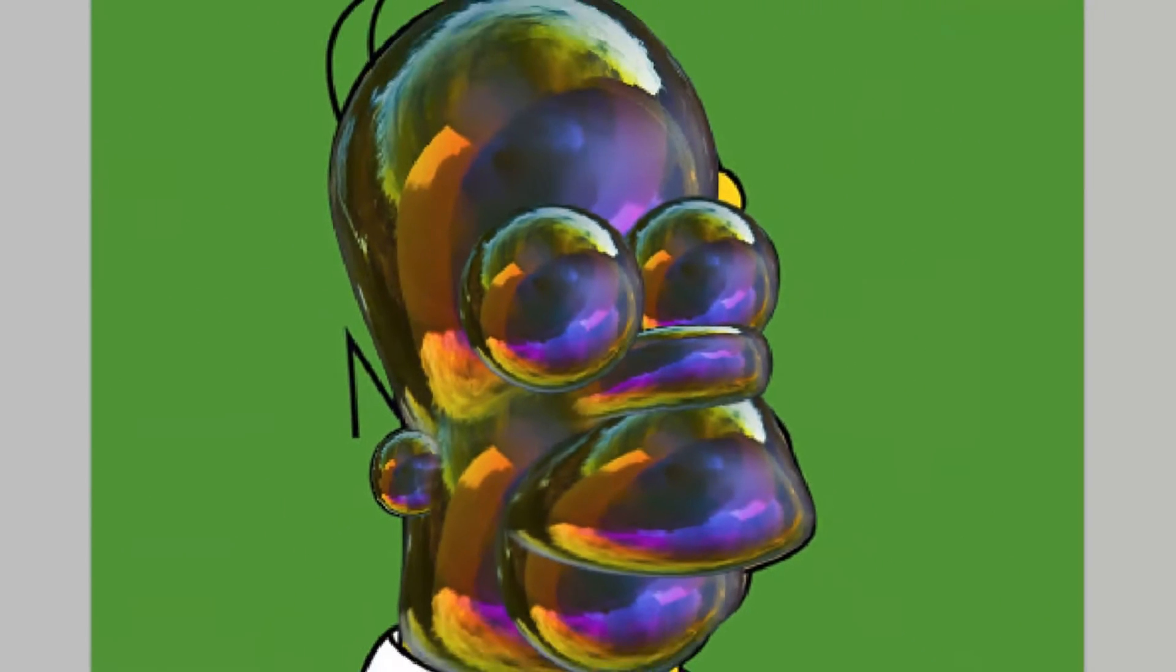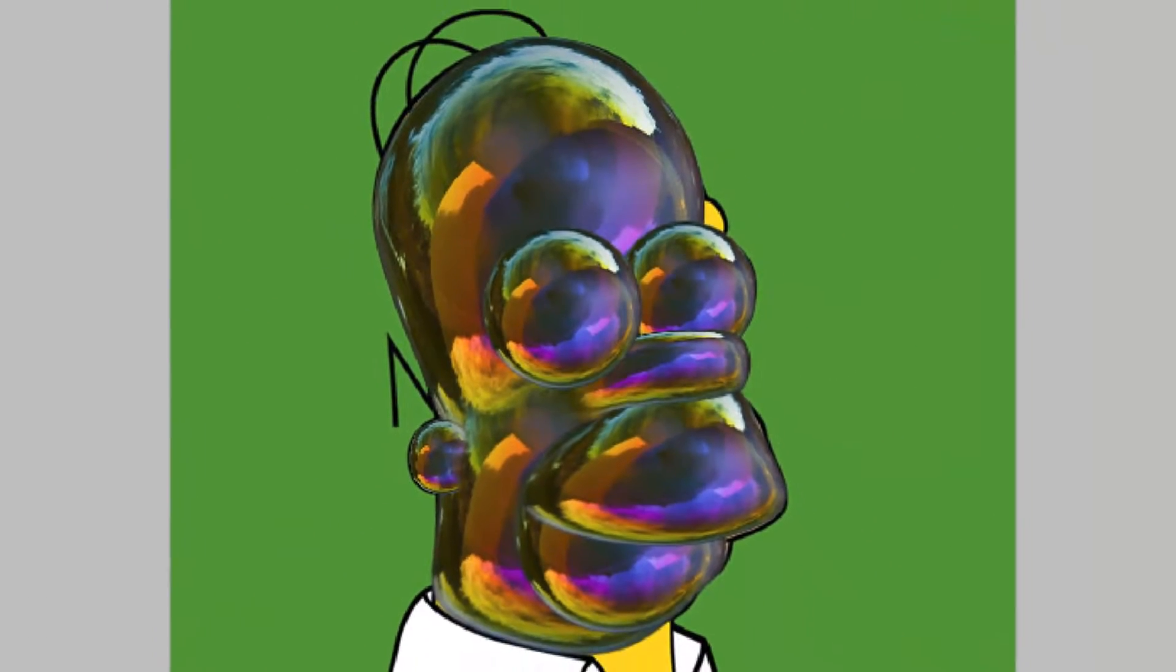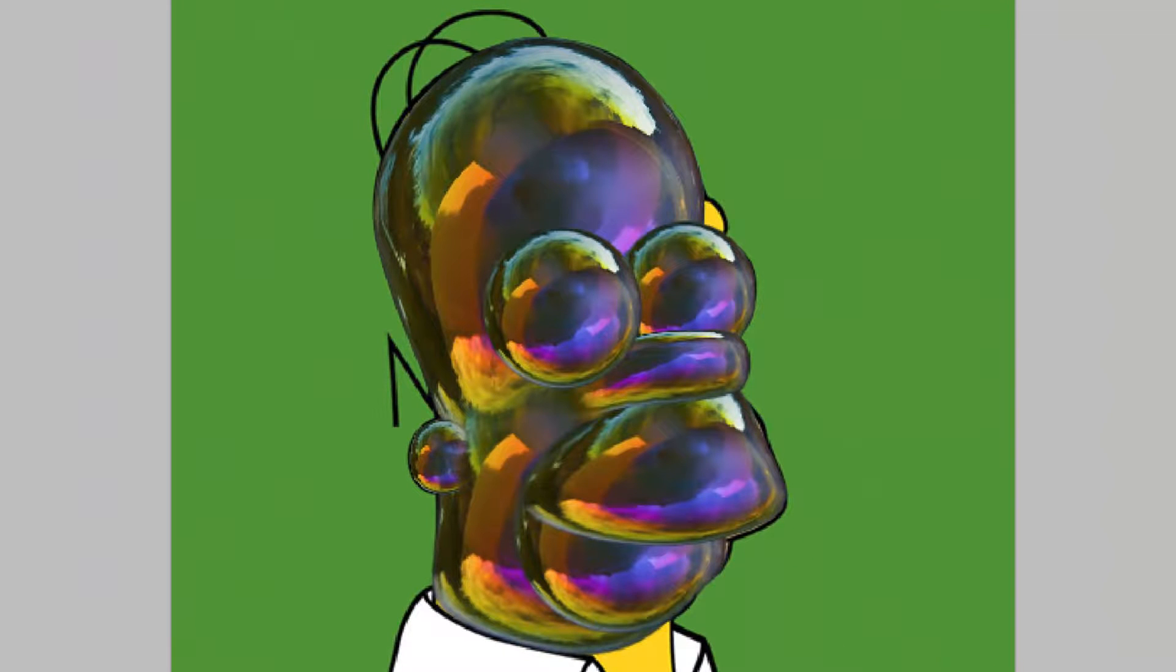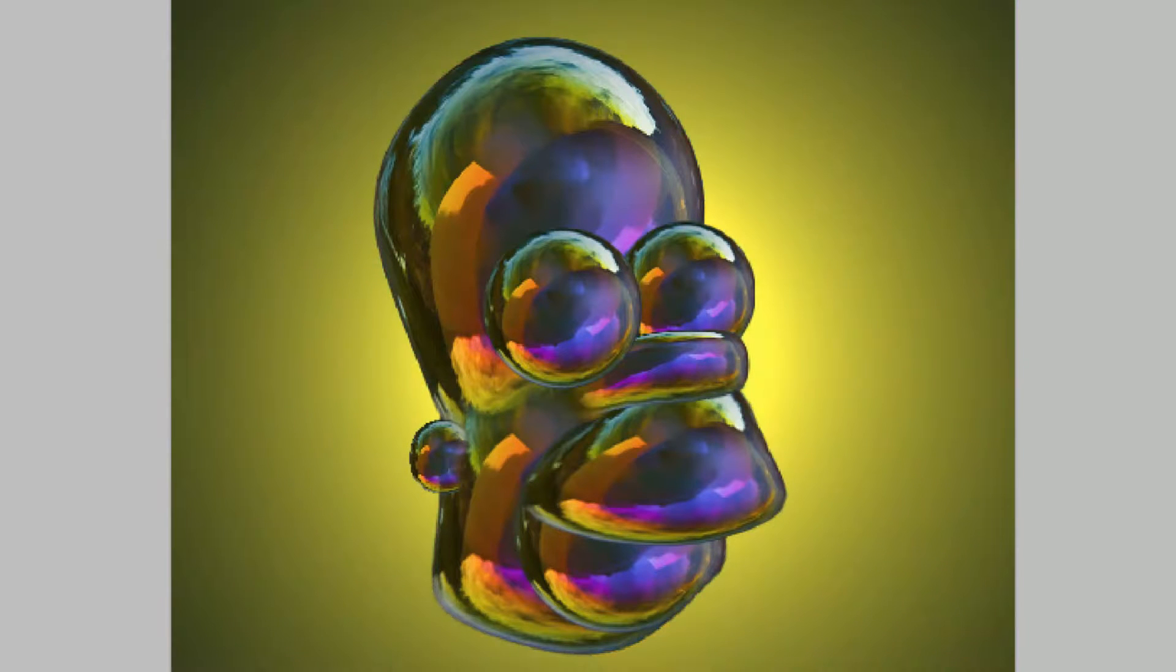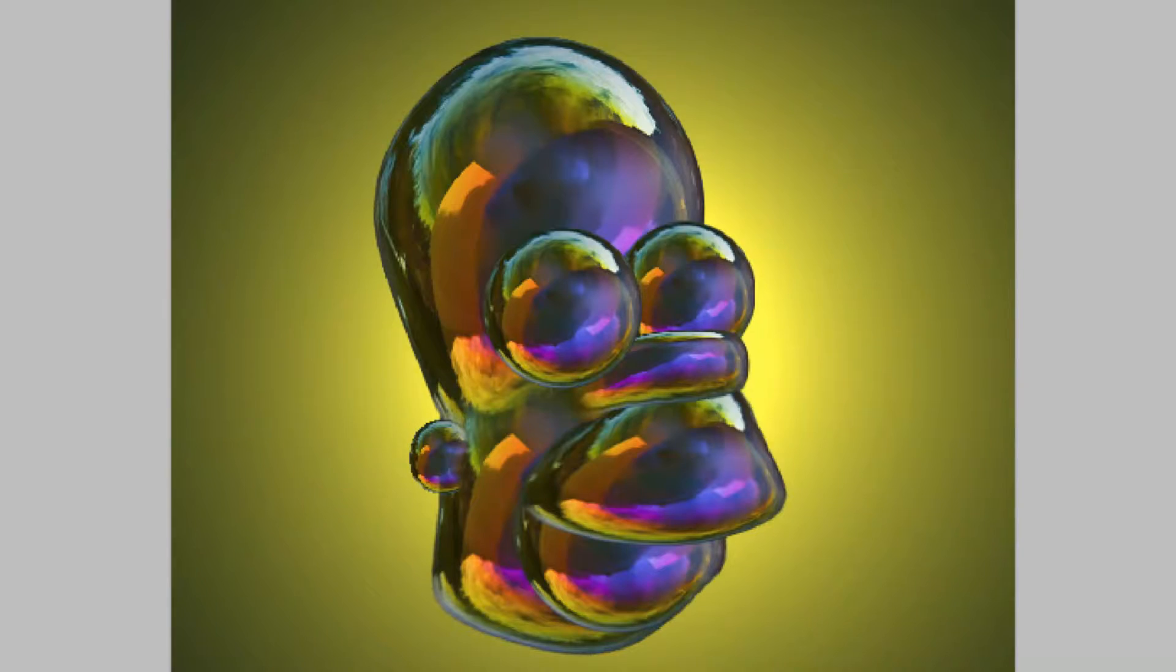Continue this process of warping and blending the balloon bubbles over all the parts of Homer's face. Finish it off with a radial gradient background with similar colors of the balloons.